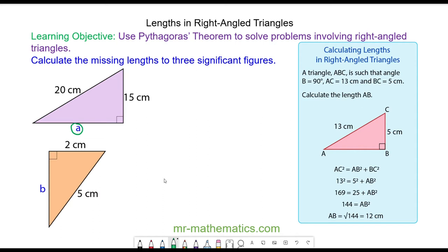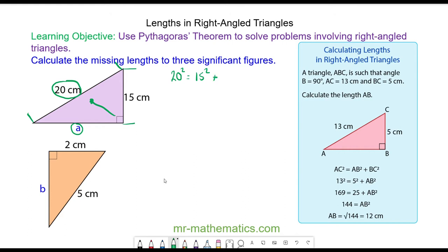Pythagoras' theorem tells us that the side opposite the right angle is the hypotenuse side, so the 20cm is the hypotenuse side. The area of a square on the hypotenuse side — so 20 squared — is equal to the area of a square on the 15cm side, so 15 squared, plus the area of a square on the side of A, which is A squared.